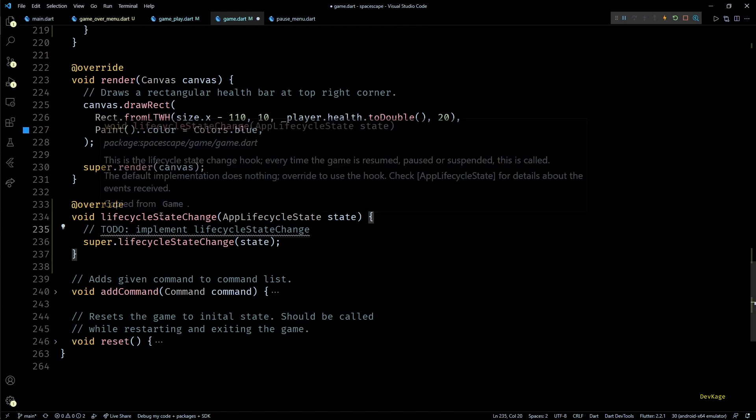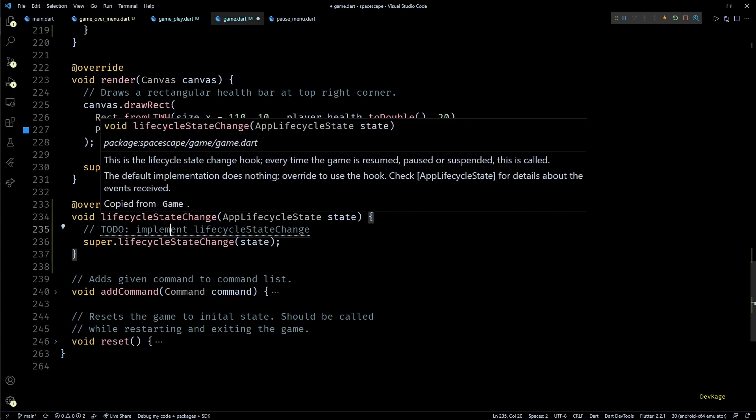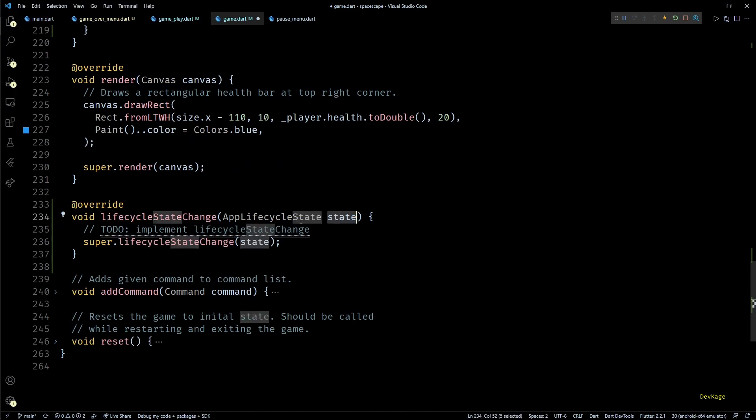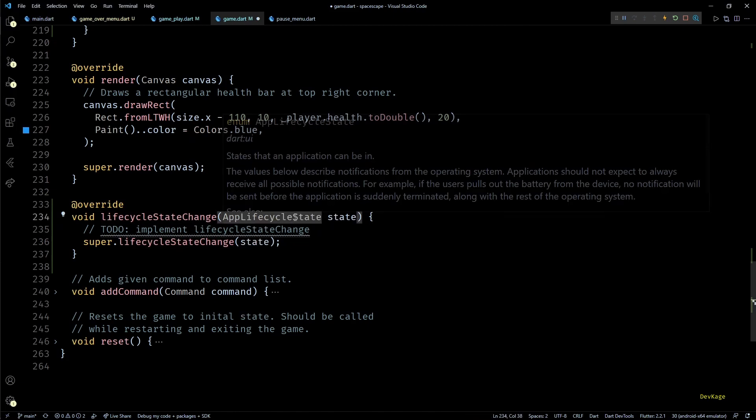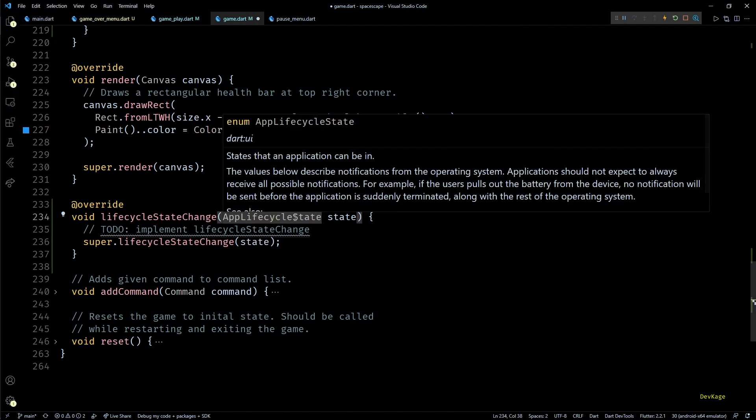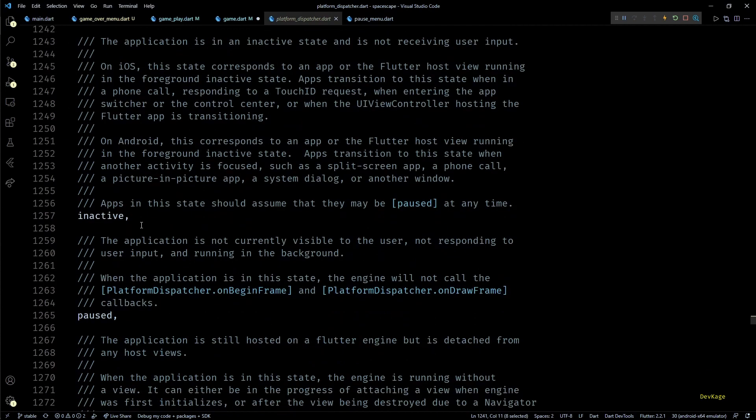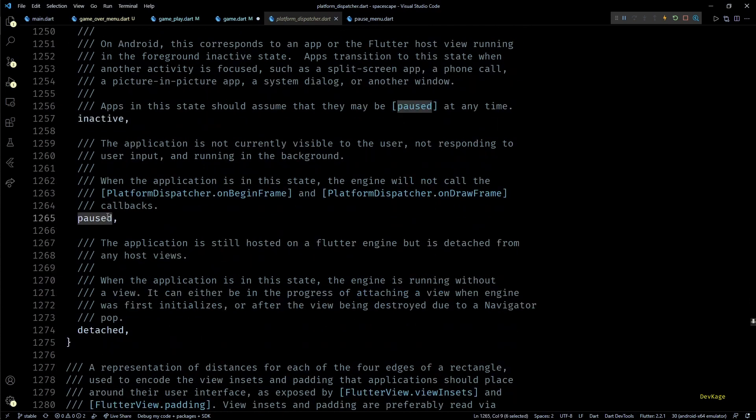This method gets called by the Flame engine whenever state of the app changes. You can see that this method receives AppLifecycleState as input. If you check the documentation of AppLifecycleState you'll find that it is just an enum with four possible values: resumed, inactive, paused, and detached.